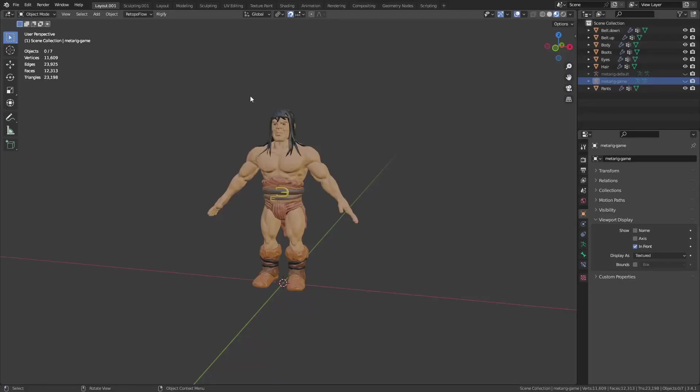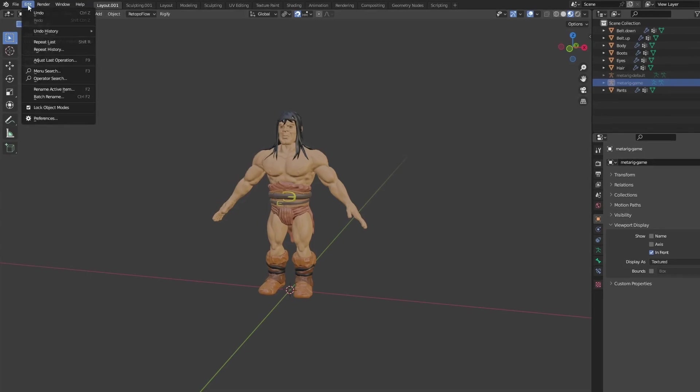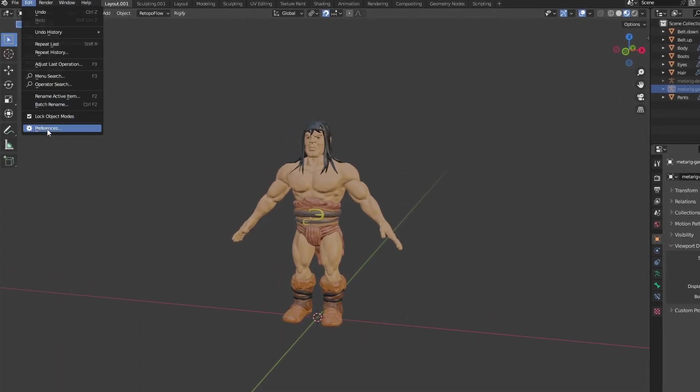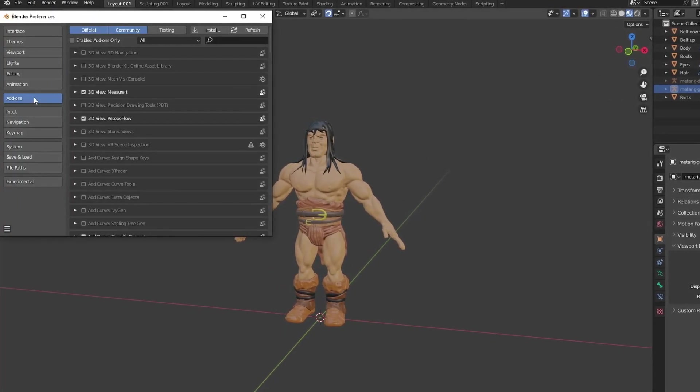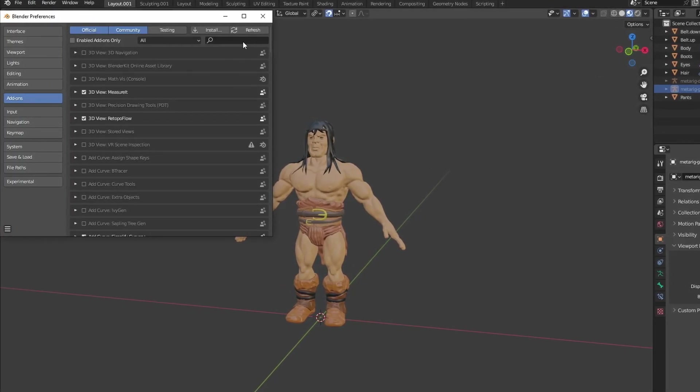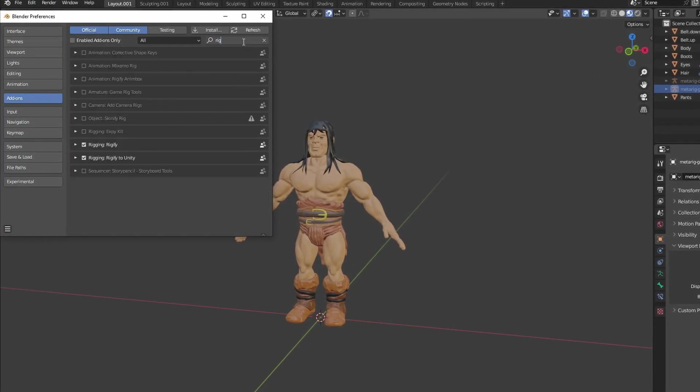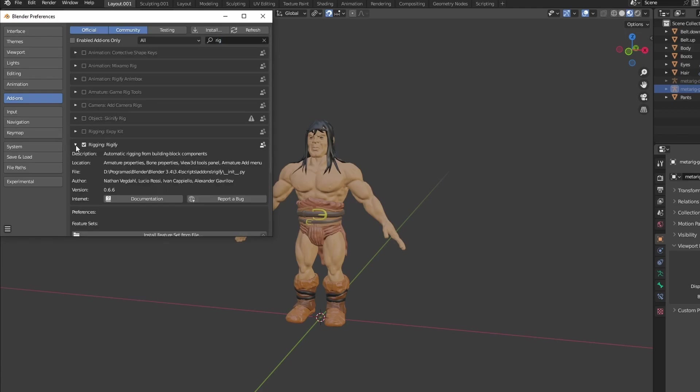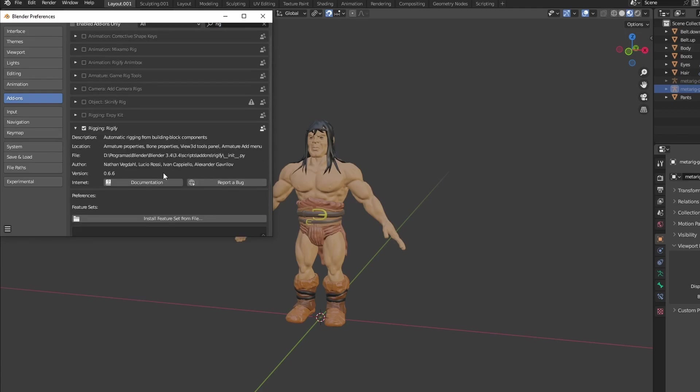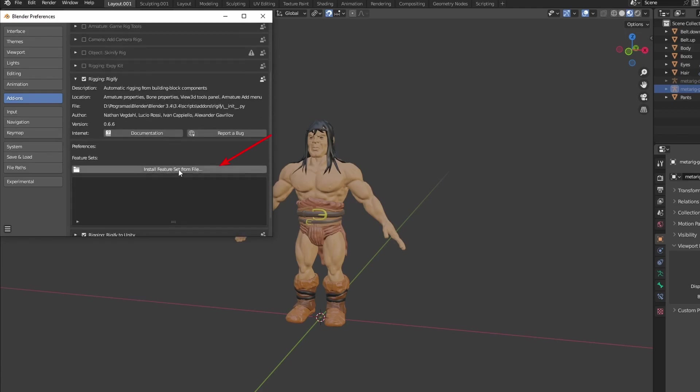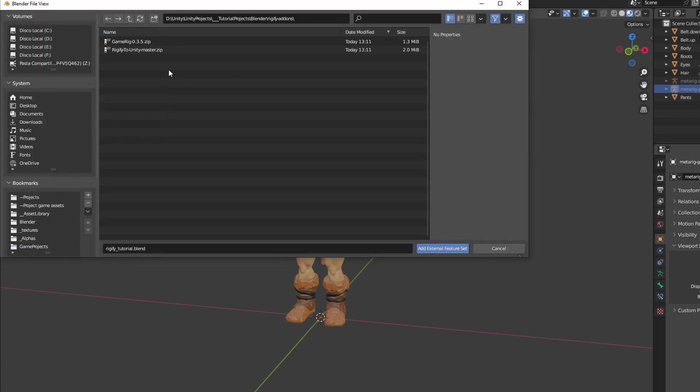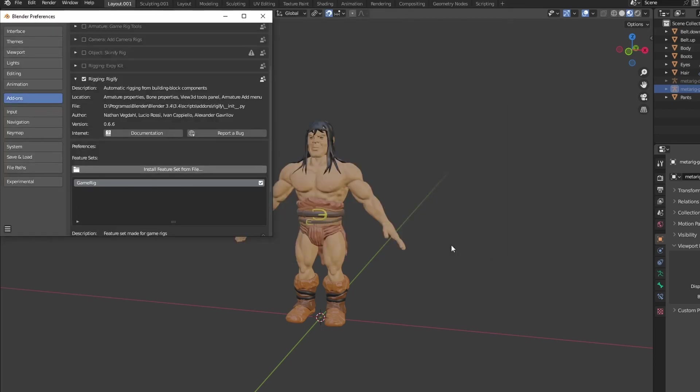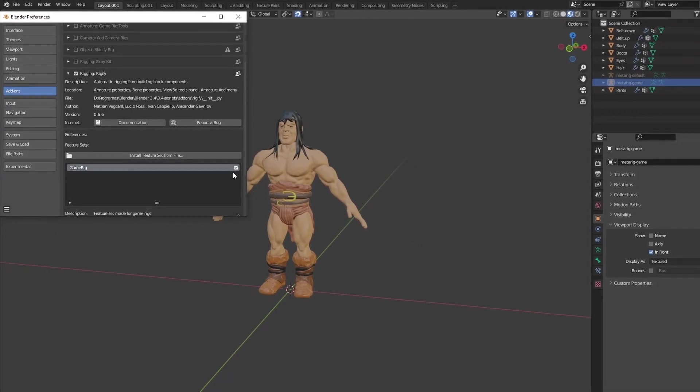In Blender, go to Edit, Preferences, Add-ons and search for Rigify. In here, click on the Add Feature Set and select the file you just downloaded. After doing that, a new Rig type should appear when creating armatures.